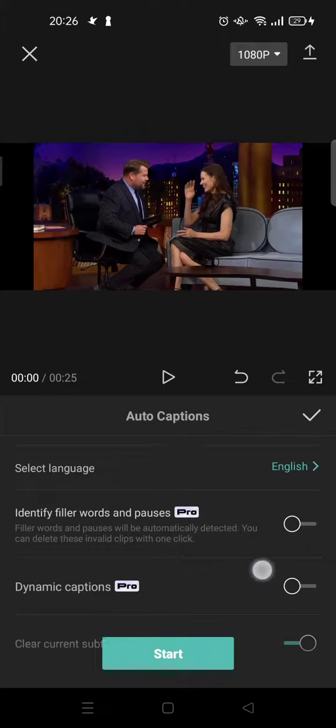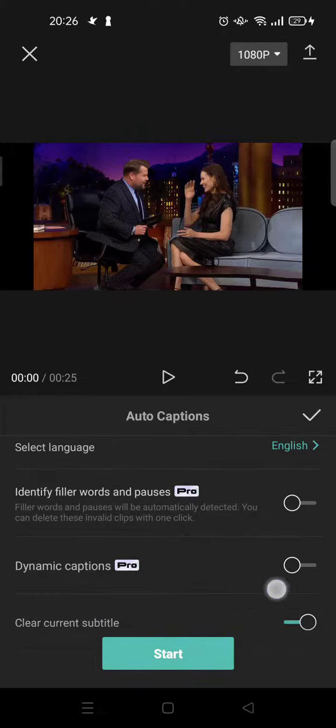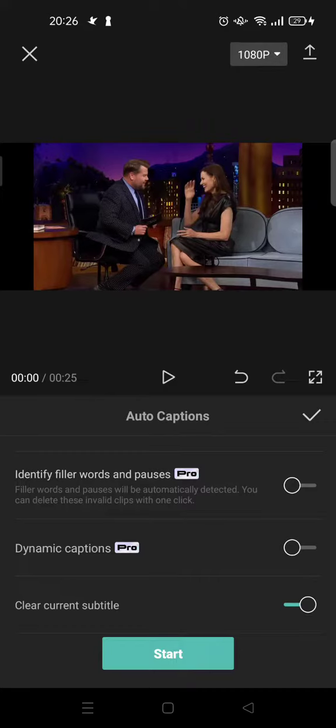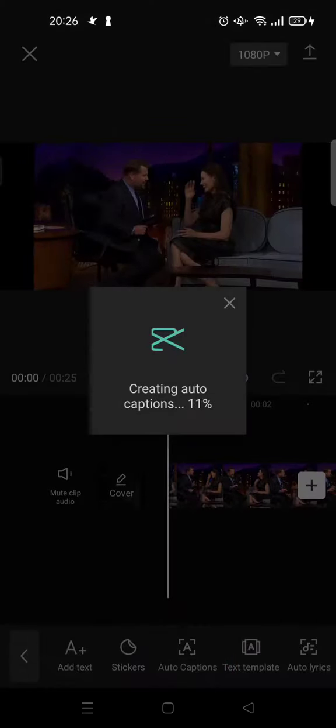If you are on CapCut Pro, you can identify filler words and pauses and add dynamic captions. But since I'm not on Pro, I'm just going to click on Start and it will create auto captions.